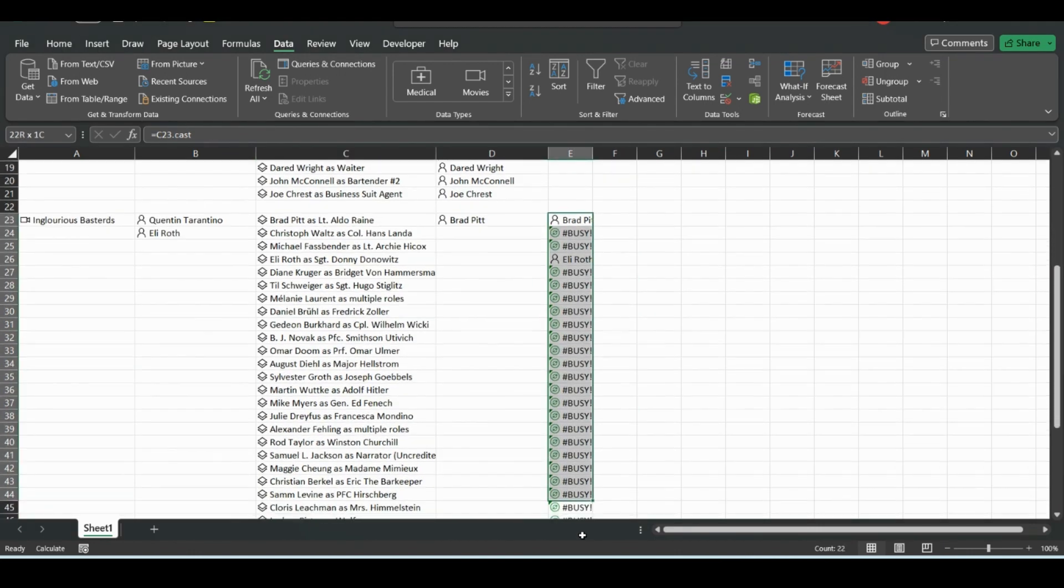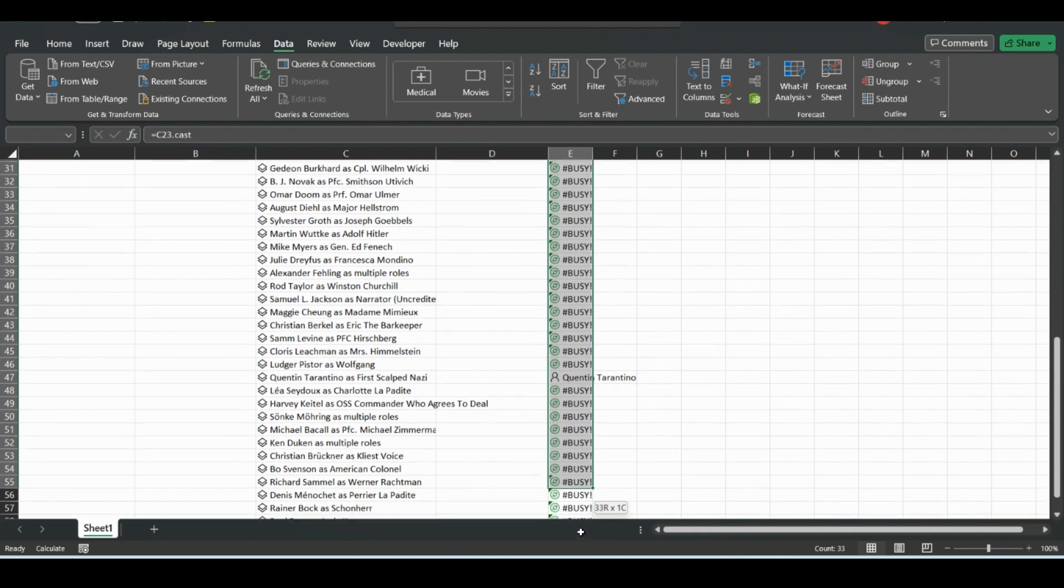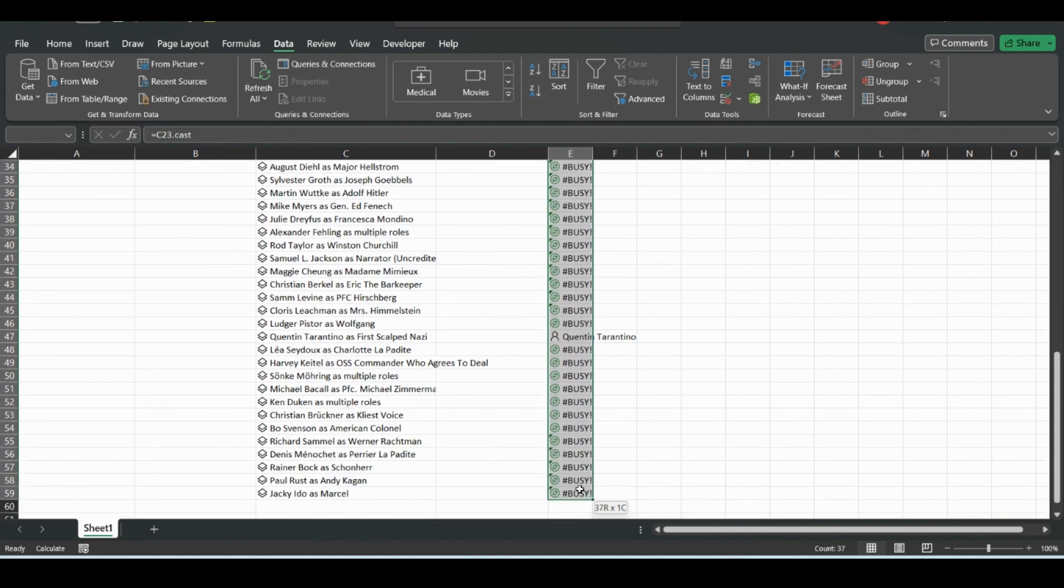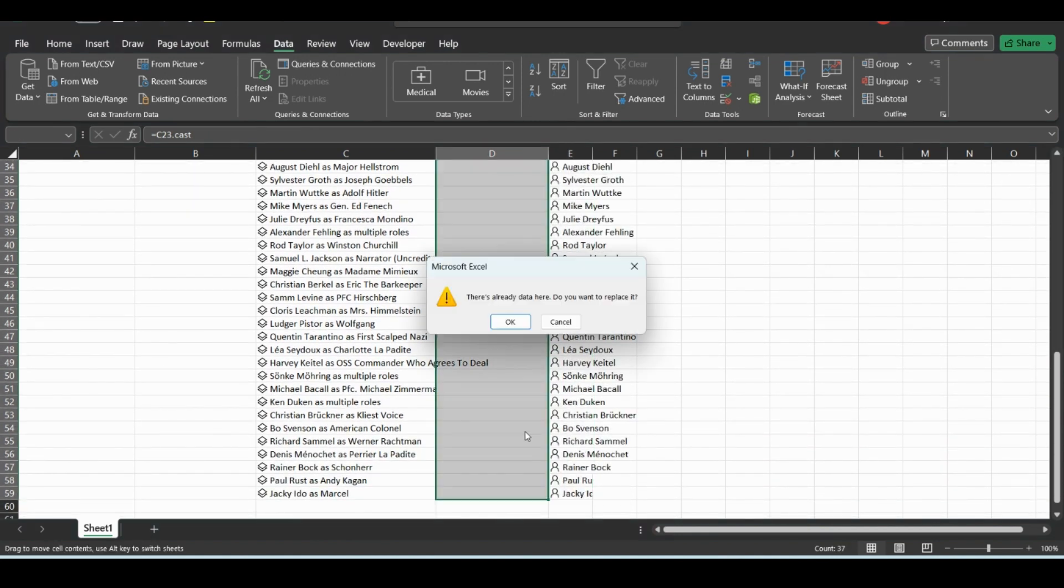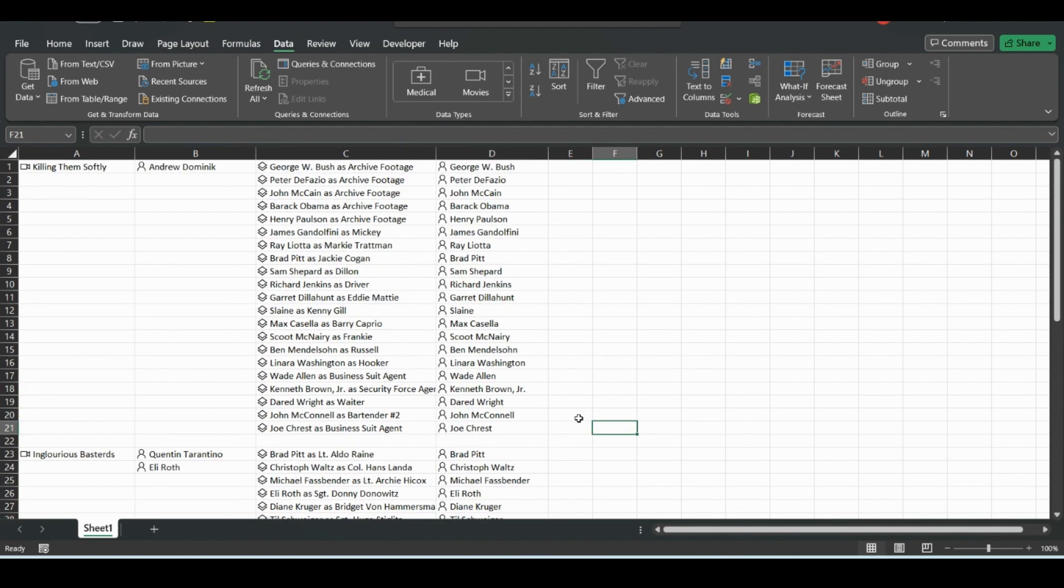Then we can just also just highlight this over. Or you just drag it over.